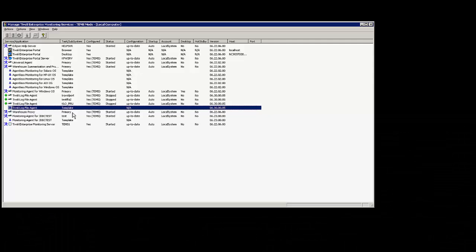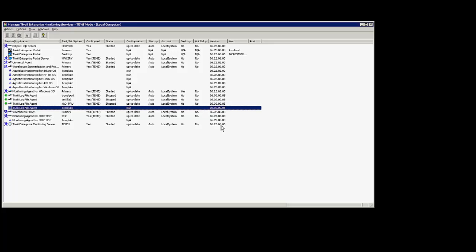As you can see I have Tivoli log file agent version 6.3 IF5 installed on my Windows server. I also have the infrastructure components that's the TEPs and the TEMs at version 6.2.2 fix pack 6. This is a requirement for the log file agent version 6.3 and higher. They need infrastructure at 6.2.2 fix pack 2 or higher.